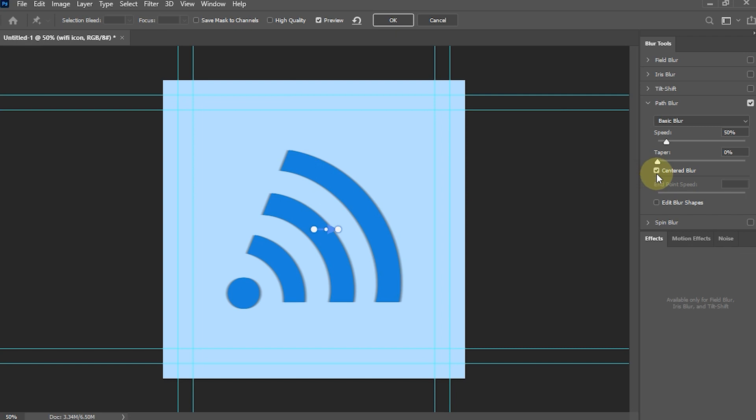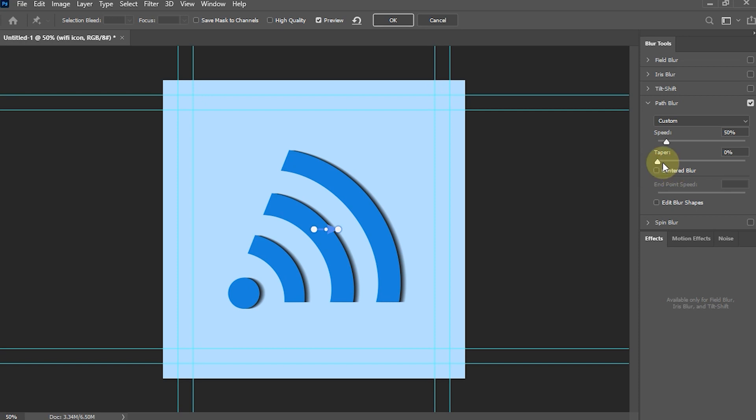Uncheck the Centered Blur Setting. From the Path Blur settings, we can set the level of blur in the shadow through Speed and Taper. Set the values as required.